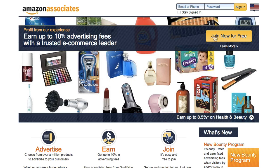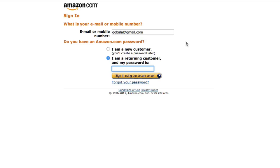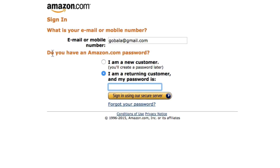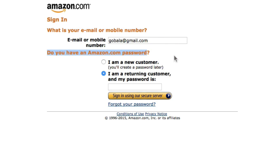Click Join Now for free. You'll notice that Amazon asks you: do you have an Amazon.com password? If you have an Amazon account, you can select 'I'm a returning customer and my password is.'